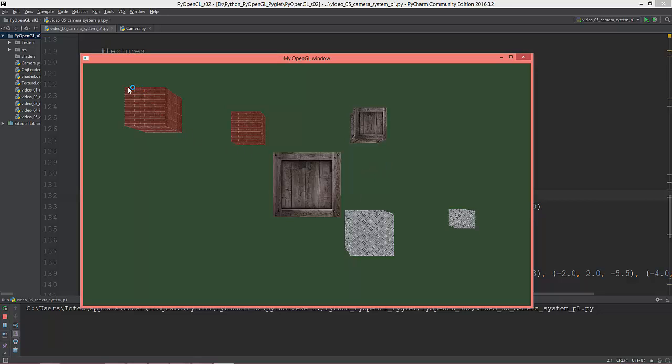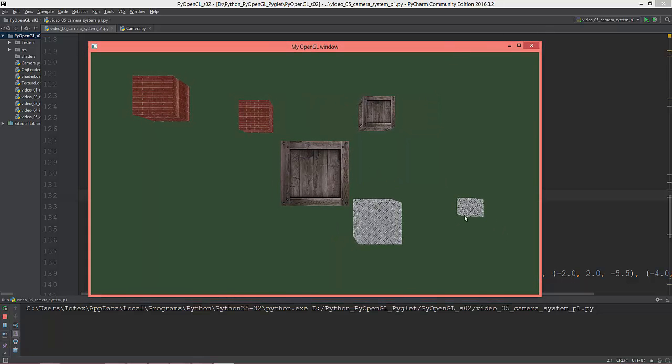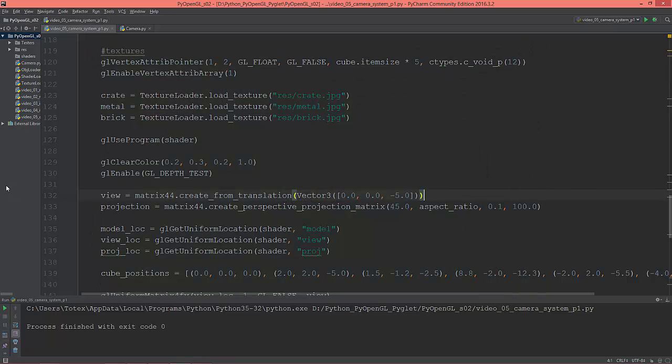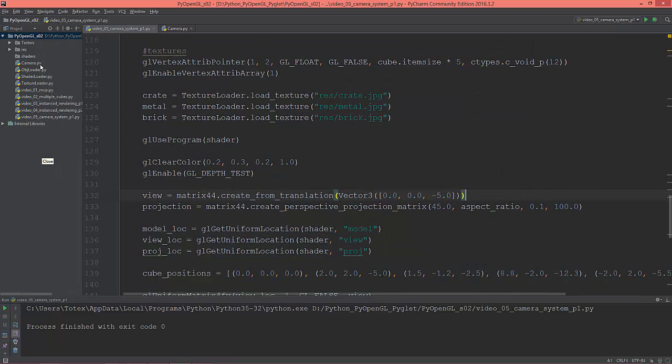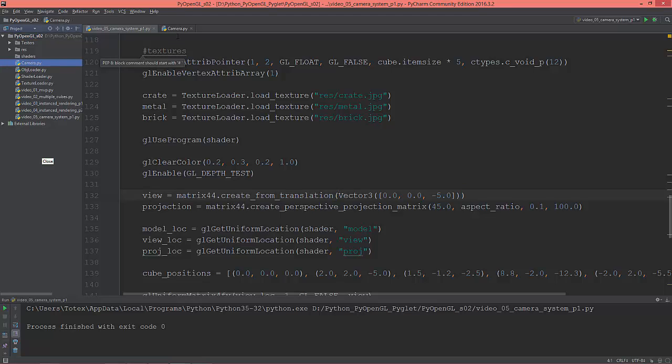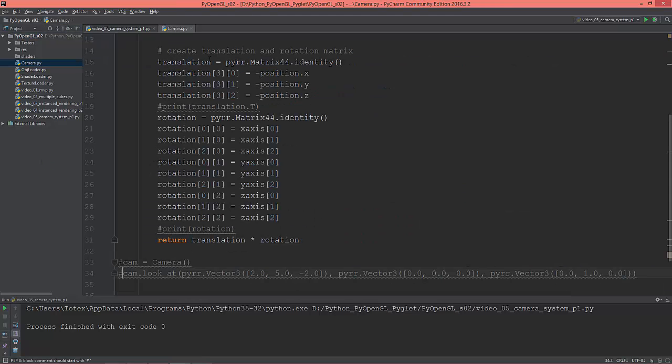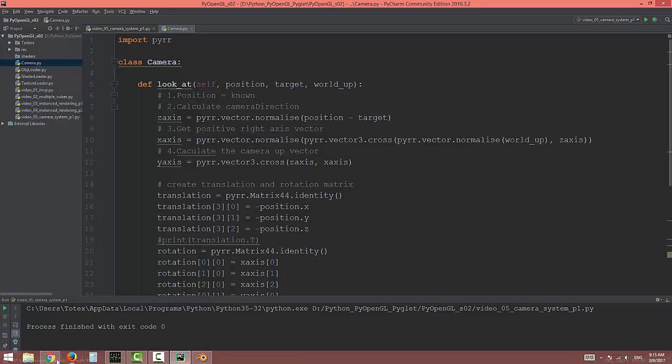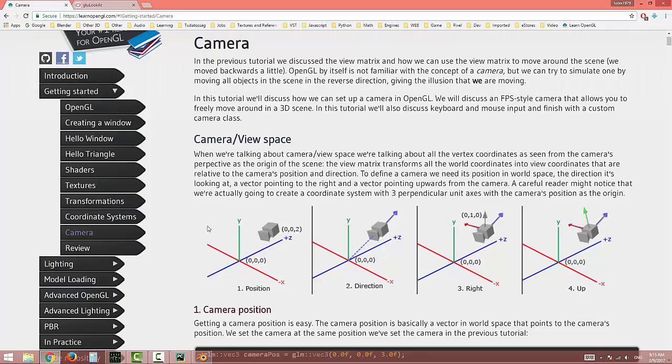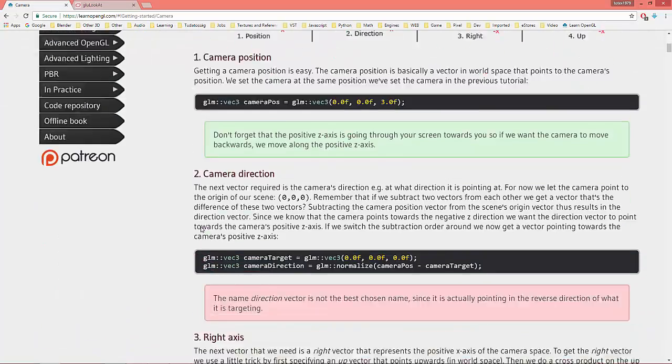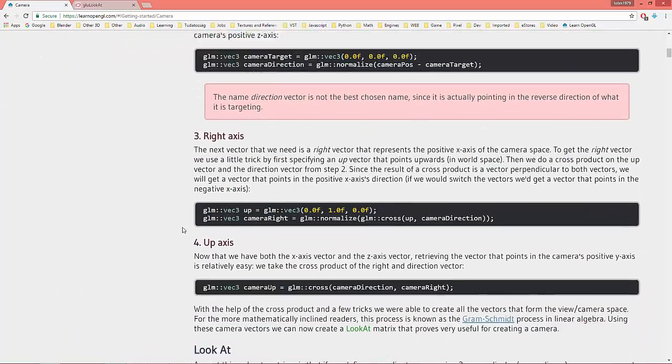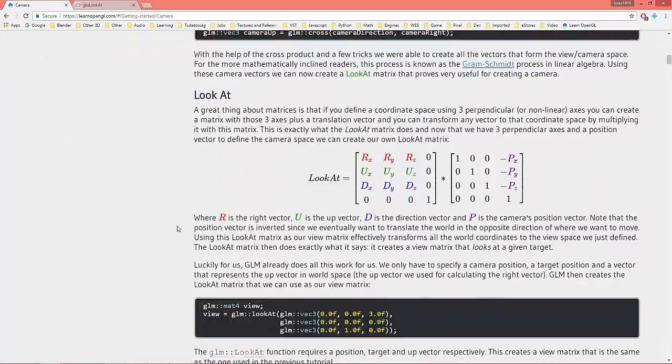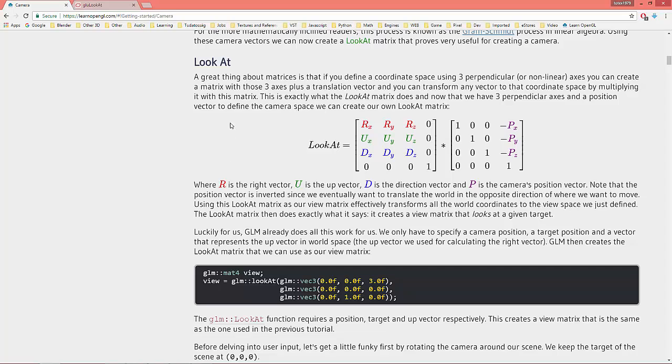I already created a camera model and in that camera model I defined the so-called look-at function, so let me show you what is a look-at function.